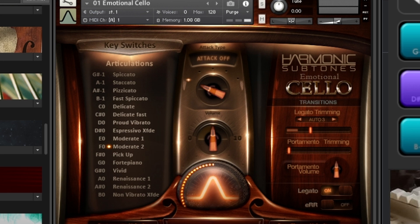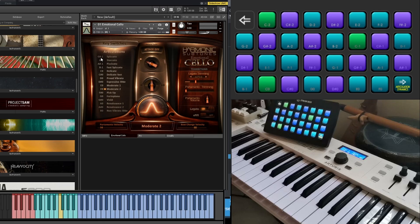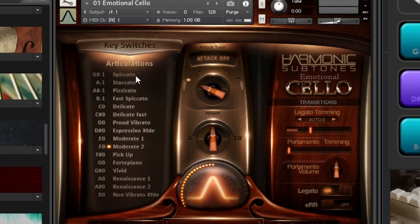In this example I have a Kontakt instrument loaded — an instance of Emotional Cello. It is clearly labeled in the user interface with the different switches or articulations in this particular patch. For example, we have G-sharp minus one, which we can also see in our pack. It is labeled with spiccato articulation, and down here A1 is staccato and A-sharp minus one is pizzicato.